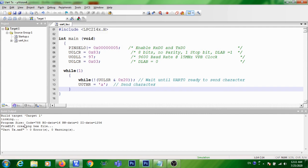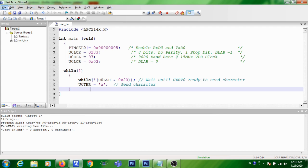So finally, you can see that this creating hex file will be shown. And in the folder, you can see that uart.hex will be generated. The hex file name will be the name of the project, not the name of the program. So this is how you are writing a program for continuous transmission of a character from ARM to PC.